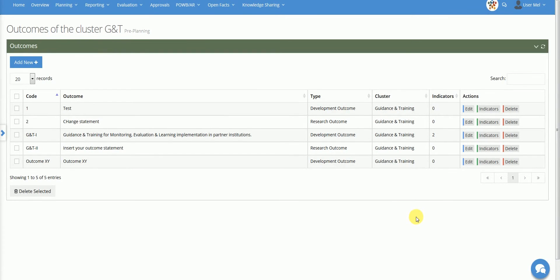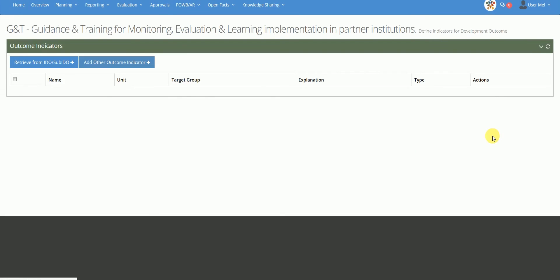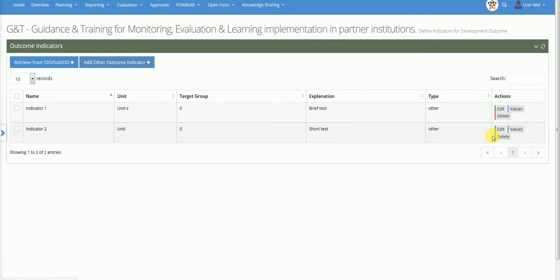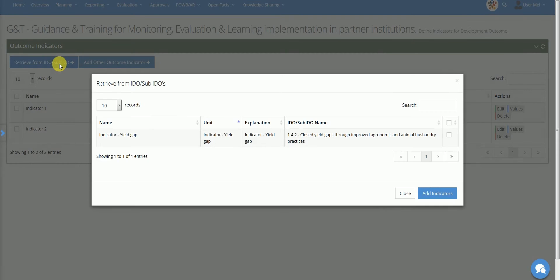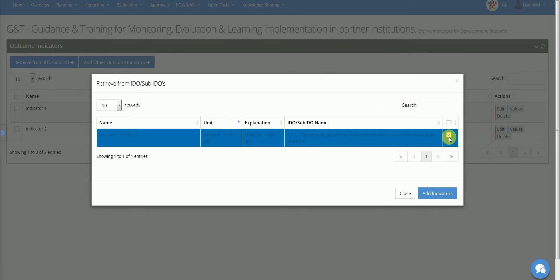The Indicators action allows the user to both define new indicators and retrieve existing indicators previously defined at the flagship level. To retrieve existing indicators, select Retrieve from IDO, then select from the list one or more indicators that you want to use at the cluster level and click on Add Indicators.